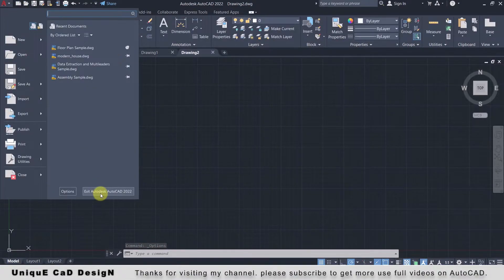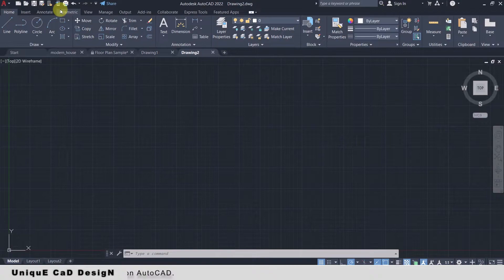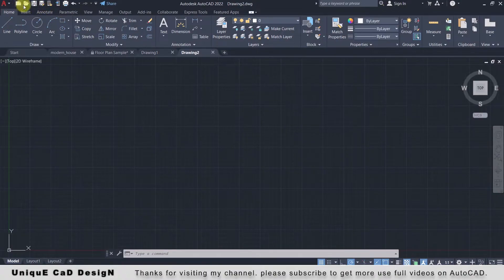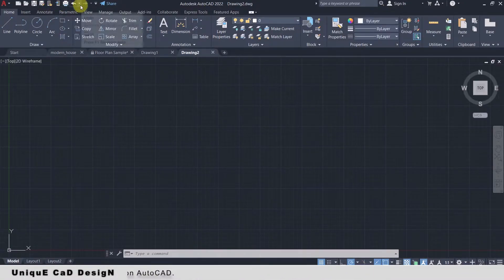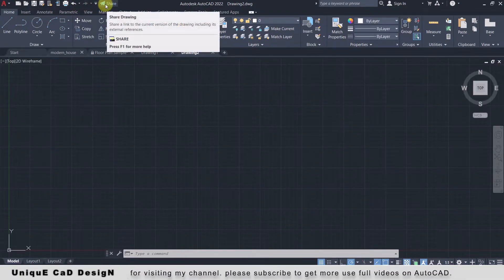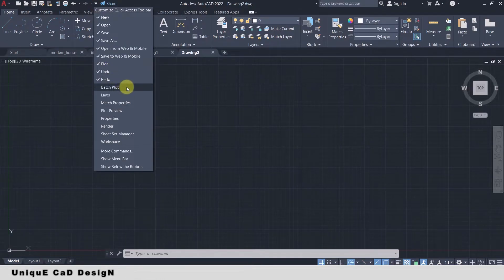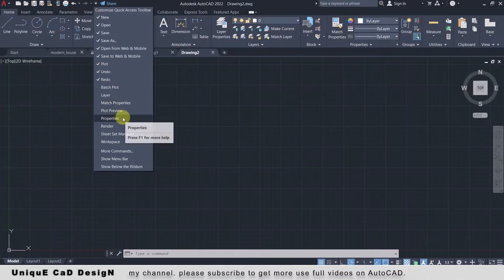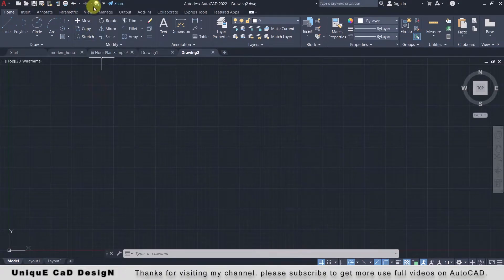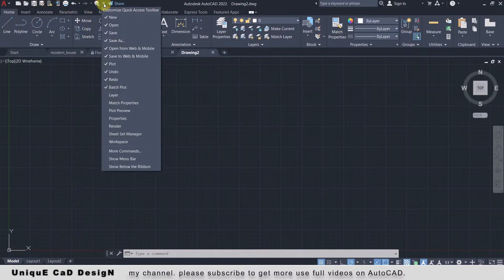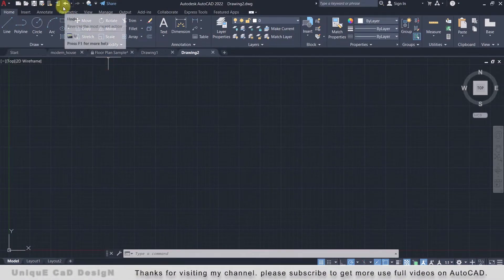Below this window you will find 'Options,' from which we can easily customize our user interface. Here you will also get the Exit command. Near the Application Menu we have the Quick Access Toolbar. In this toolbar we will find quick access tools like New, Open, Save, Save As, Open from Web and Mobile App, Save to Web and Mobile App, Plot, Undo, Redo, and Share options. We can easily customize this Quick Access Toolbar by clicking on the down arrow. If you don't want any tool from this toolbar, you can uncheck and remove it.